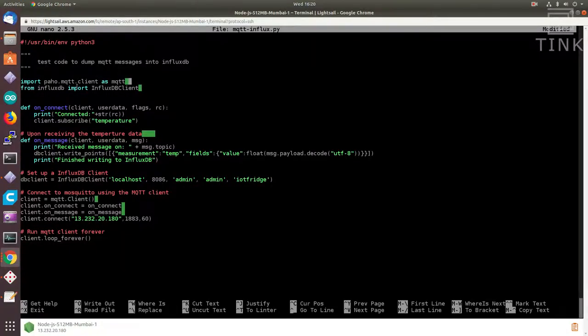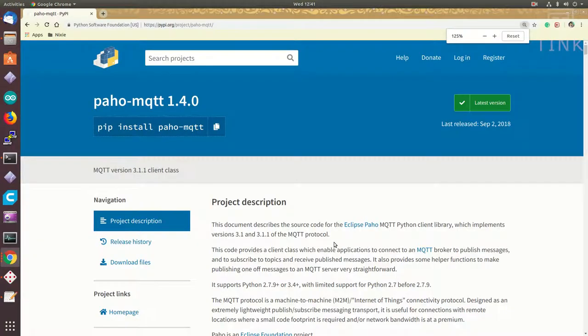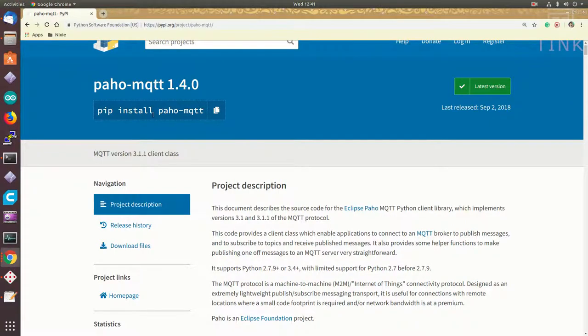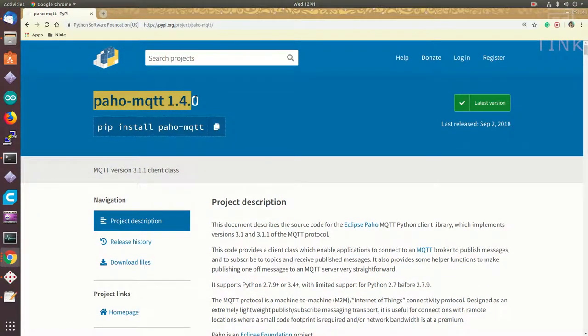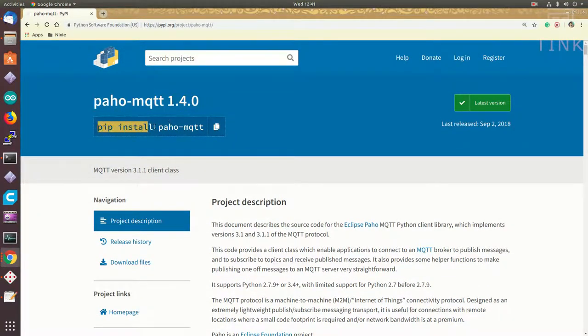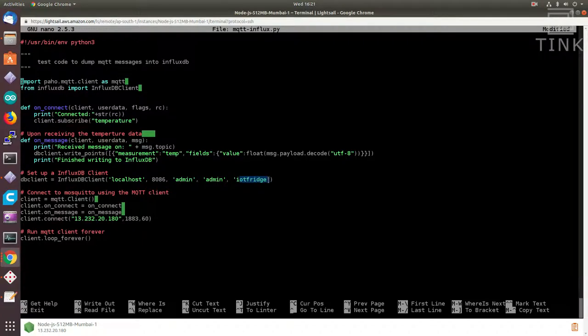I am going to use PAHO MQTT client to receive the data from the MQTT server and then store it in the InfluxDB. Let me first connect to the database and then to the MQTT server so that if the client receives any data, it can deliver it to the database.